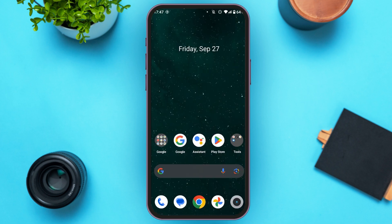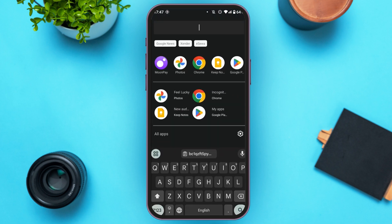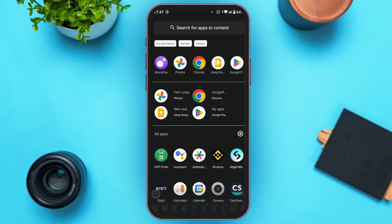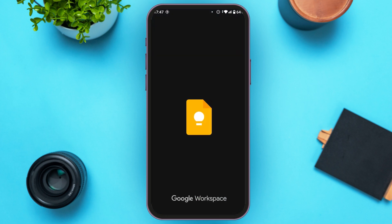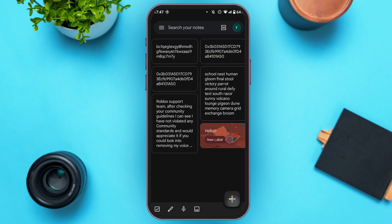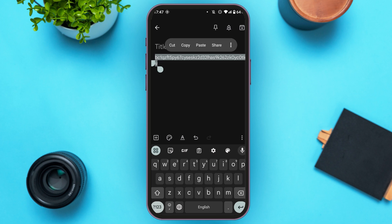You can paste it somewhere — for example, I'm pasting it on notes. Now you can see over here, this is your Moonpay wallet address for that particular crypto. Whenever you're trying to deposit that crypto, you can use this wallet address. So that is how you find your Moonpay wallet address.